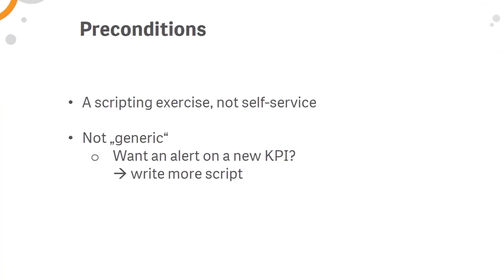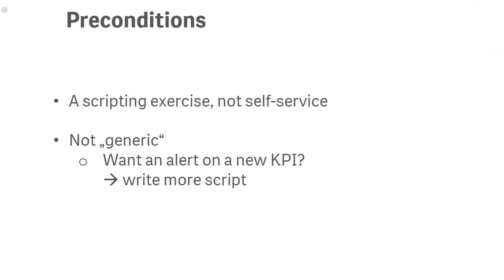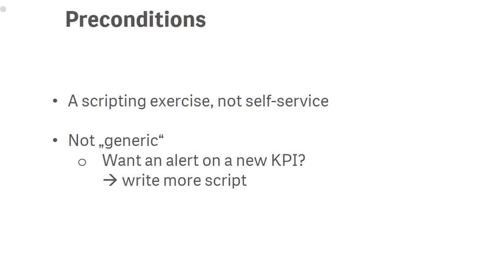I was trying not to make it too complicated but also not too trivial, but sorry guys, this is going to be a scripting exercise. It is not self-service and it's also not a generic way, so if you want to have a new KPI alert by the end of this video, this means you need to write more script.